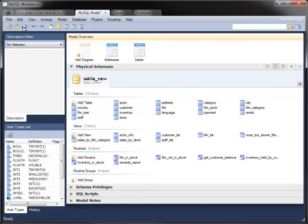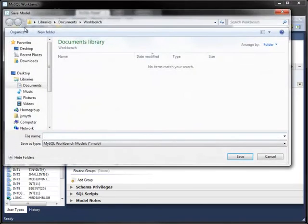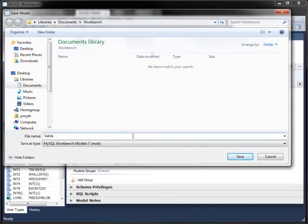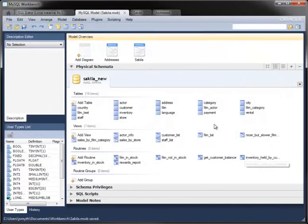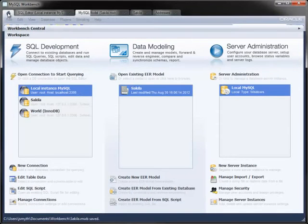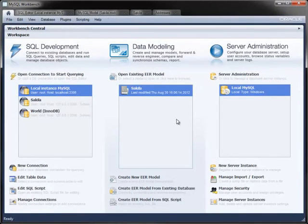Once you've created the model, you can save it as an MWB file, which you can share with others. Saving that MWB file also makes it appear in the Home tab as a stored model.